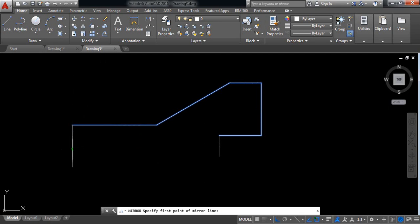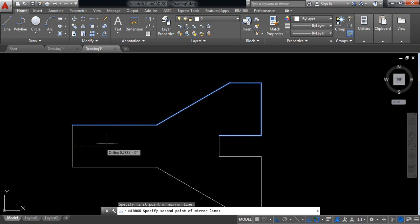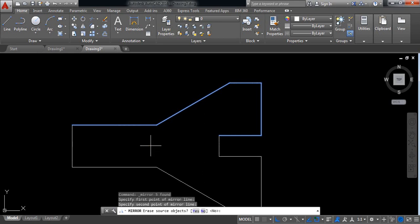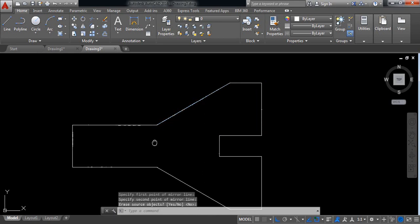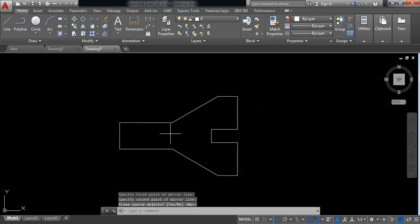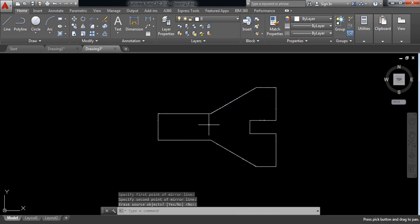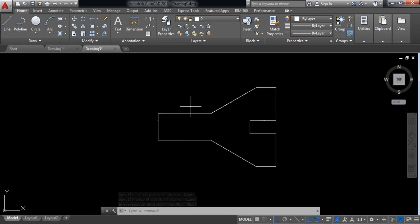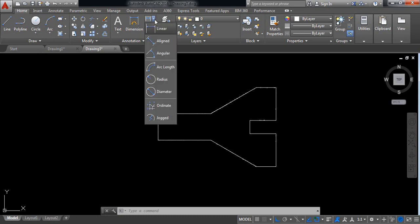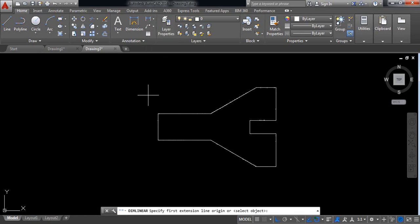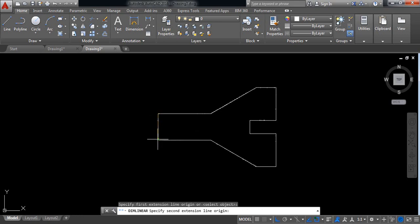Now just select the midpoint, midpoint, click and enter. So this is our object. Now we need to put the dimension. For putting the dimension, click linear and click at this endpoint, now set this endpoint and click here.